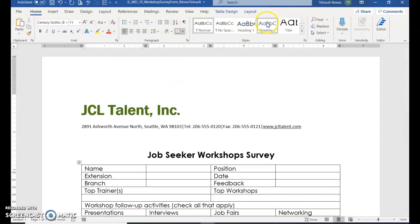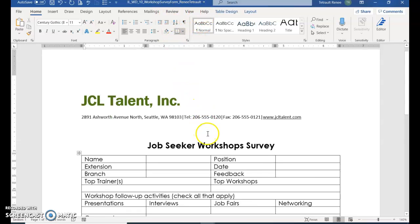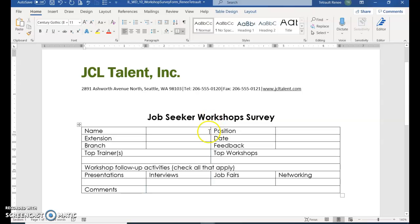What we want to do on the ribbon is add a new tab called Developer, because that's where all the controls will be in order to create our interactive table. You'll notice I have Table Design and Layout tabs because I'm currently in the table.